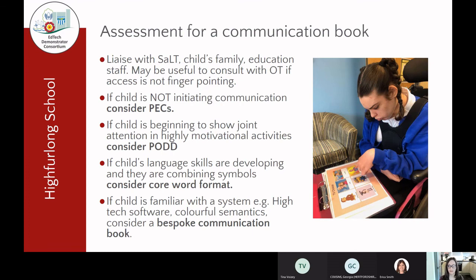Obviously I've shown you quite a range of different communication books, but that's only a small example of some of the books you can make. So how would you choose which communication book would be appropriate for which child? If you are working on making a communication book, I would try to liaise with the team around the child first — particularly the speech and language therapist who should have done assessments that will help inform how that communication book looks. The child's family are obviously really important to get on board as they're going to be using the book at home, so you want to involve them in the very early stages.